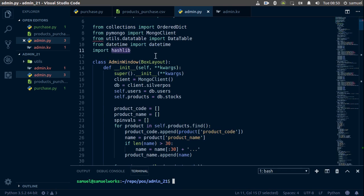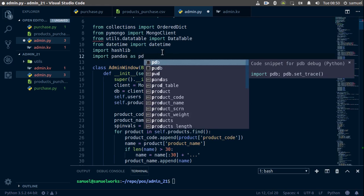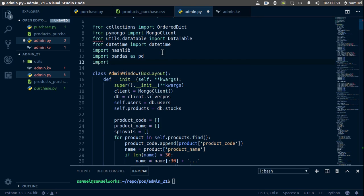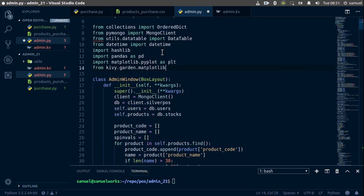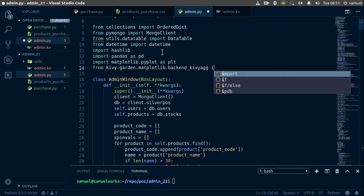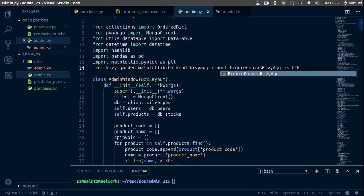Let's close the terminal and up at the top let's import all those packages. First, import pandas as pd. Then import matplotlib.pyplot as plt. Finally, from the Kivy Garden matplotlib package — kivy.garden.matplotlib — import the backend: from kivy.garden.matplotlib.backend_kivy_agg import FigureCanvasKivyAgg, which I'll shorten to FCK.